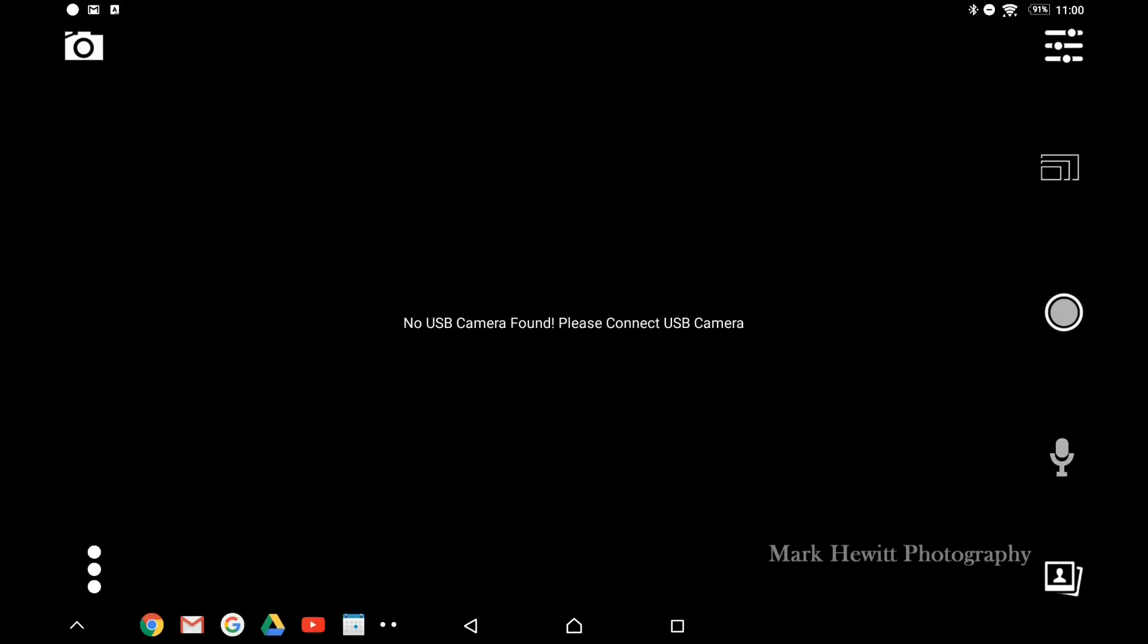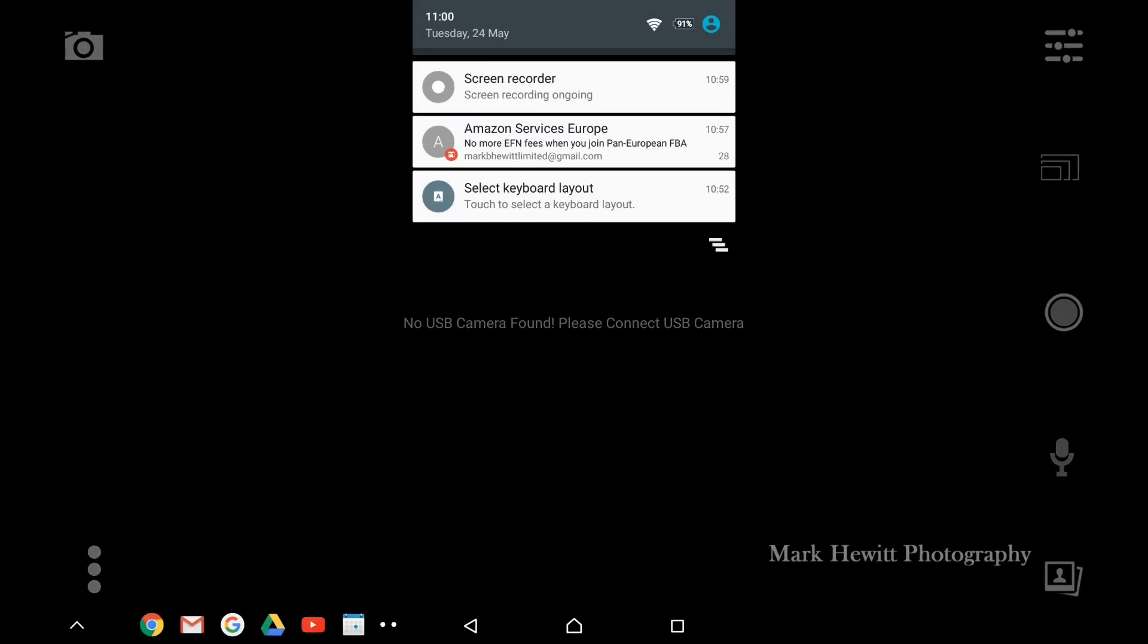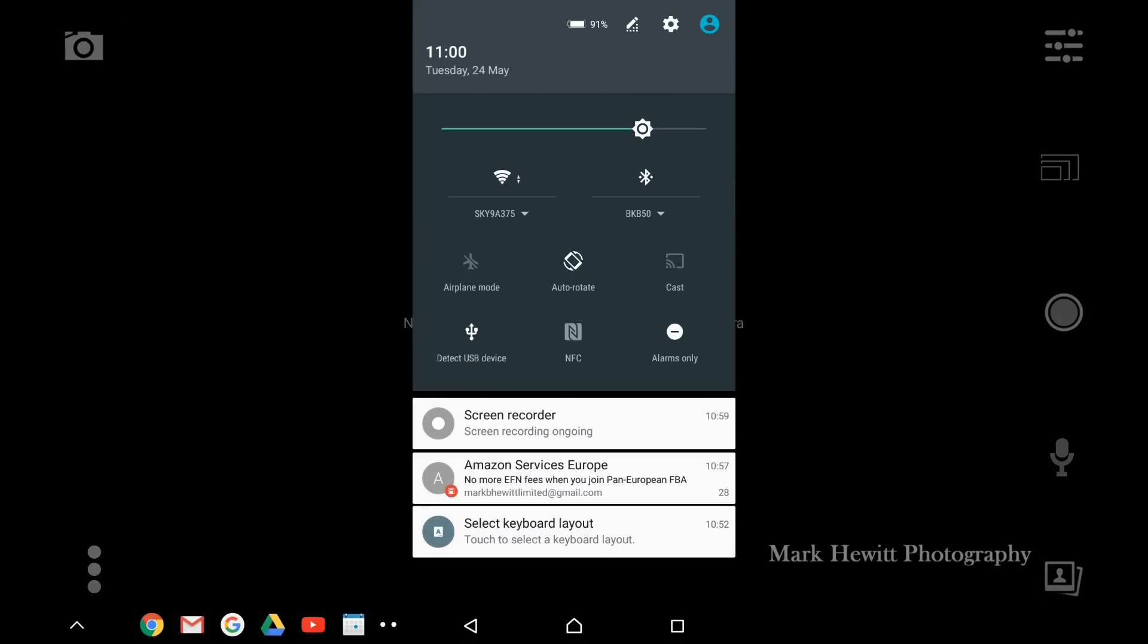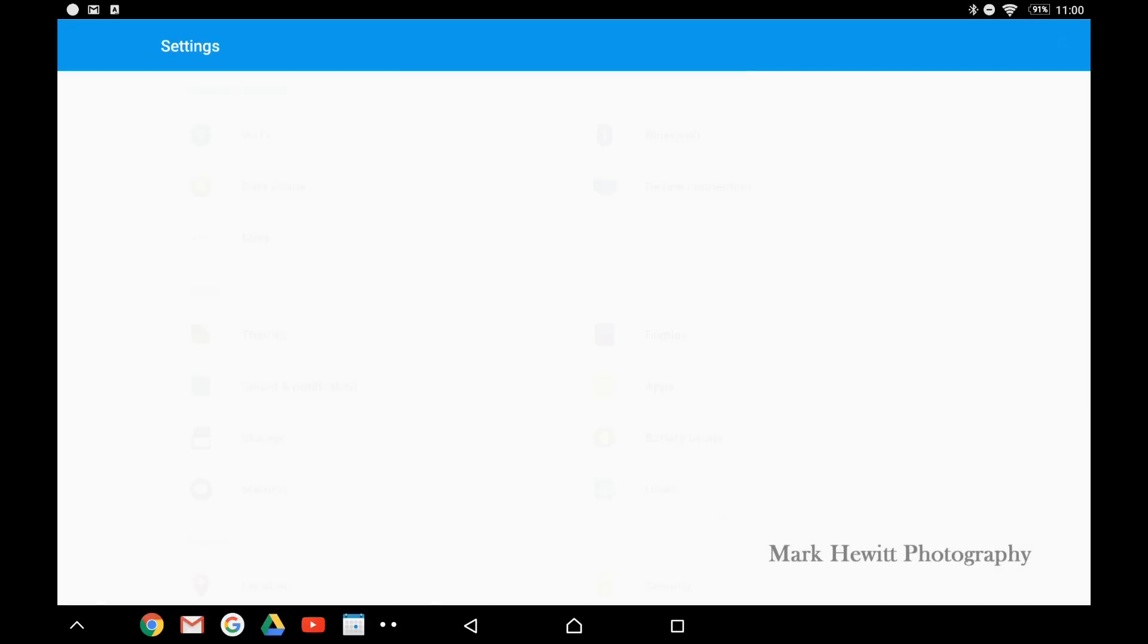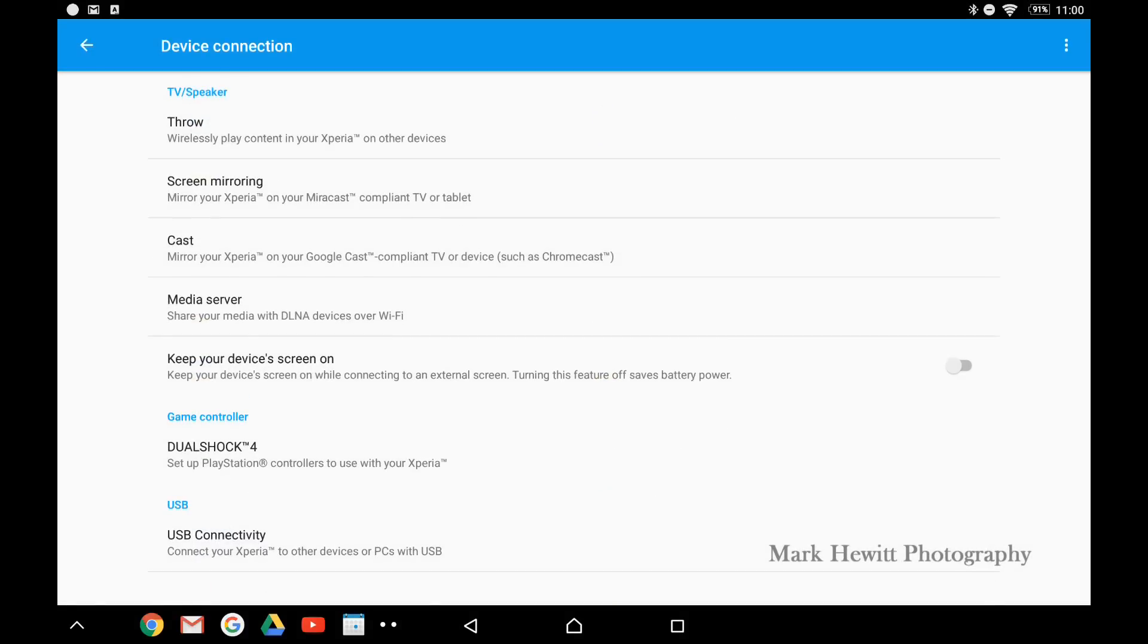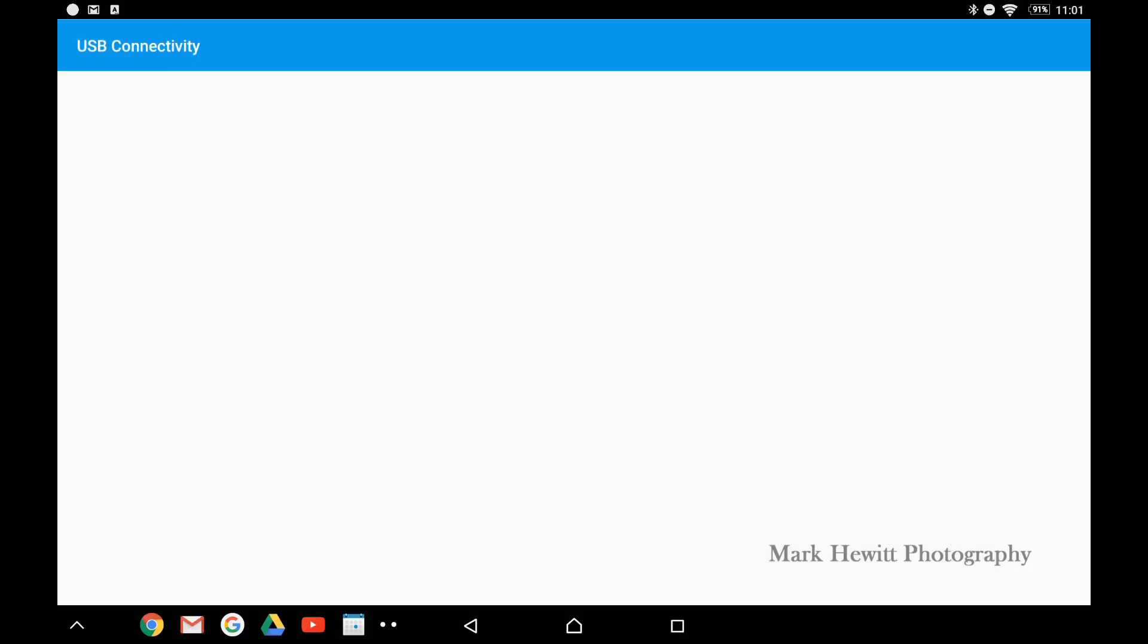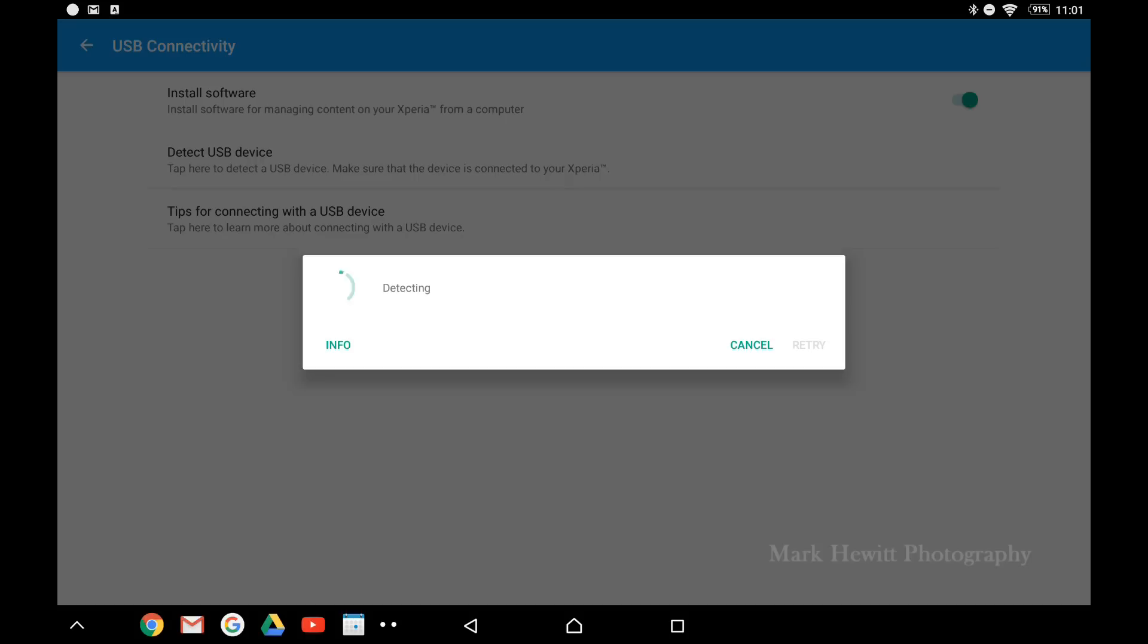You might get this message when you plug it in. Now for some reason with Android tablets and the phone is the same, you need to go into the settings, go to device connection which is there, down to the bottom, USB connectivity which is there, and detect USB device.